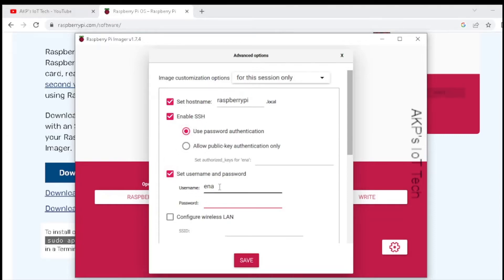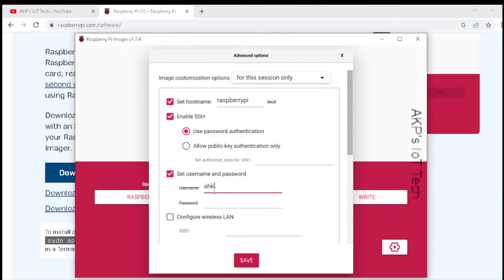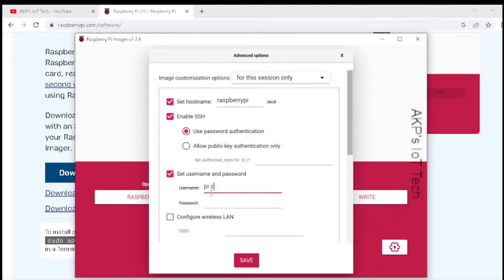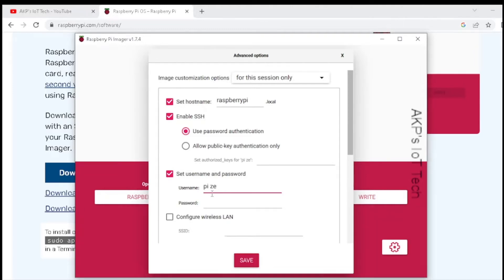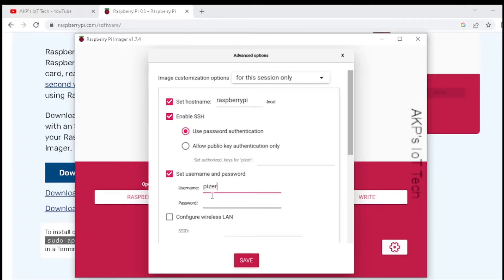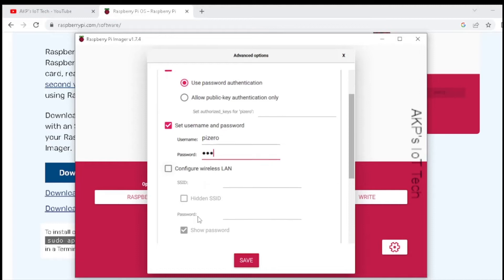Next, the username and password. You can put any username as per your choice. Okay, so right now I am writing pi zero. Okay. Next, password.